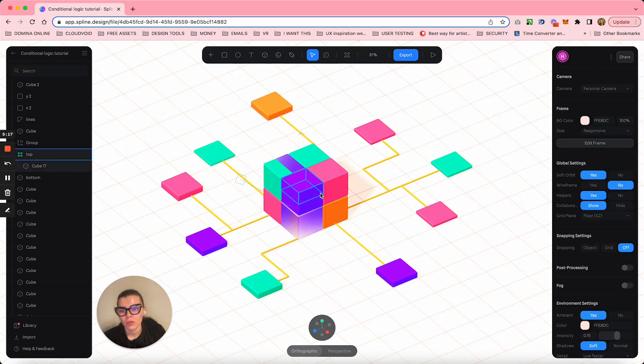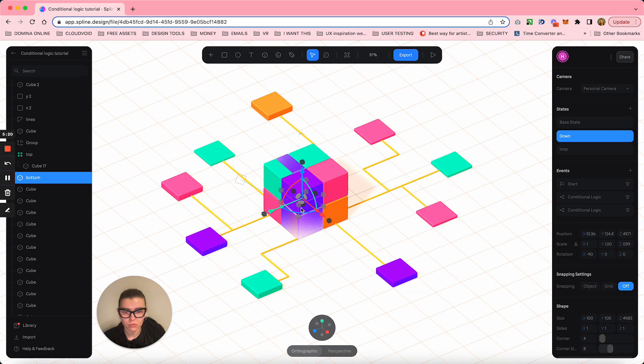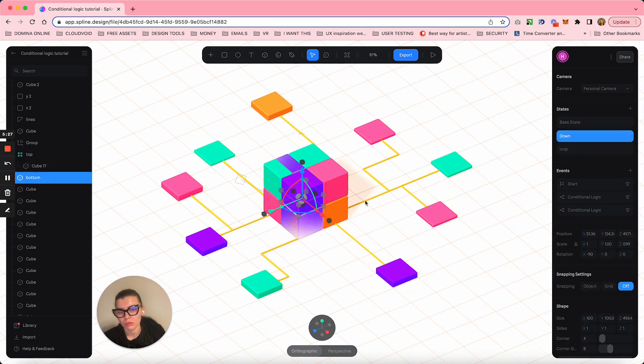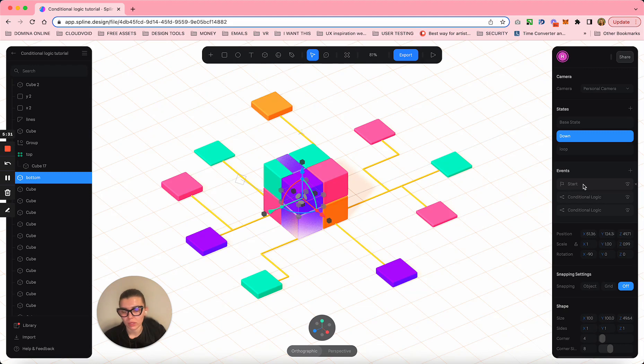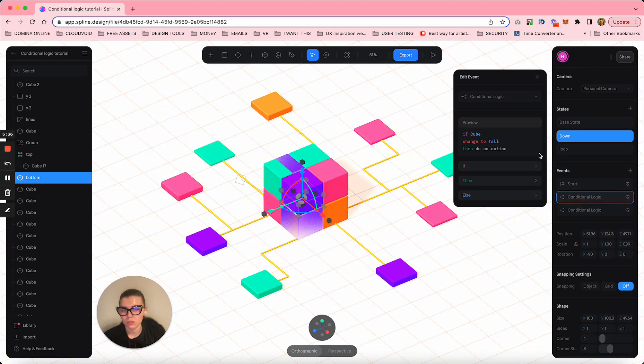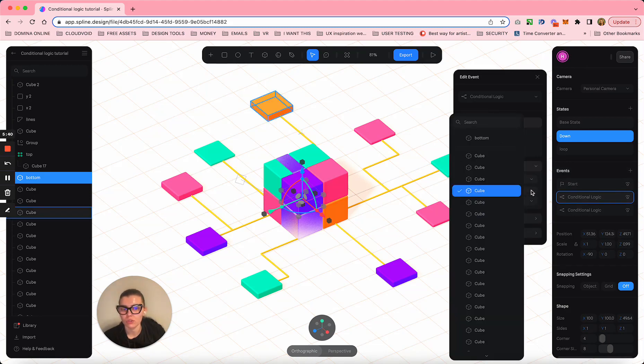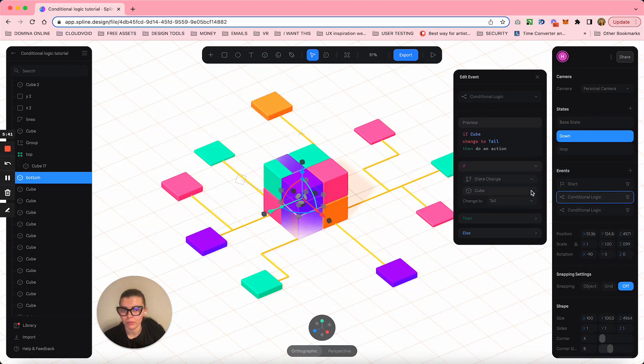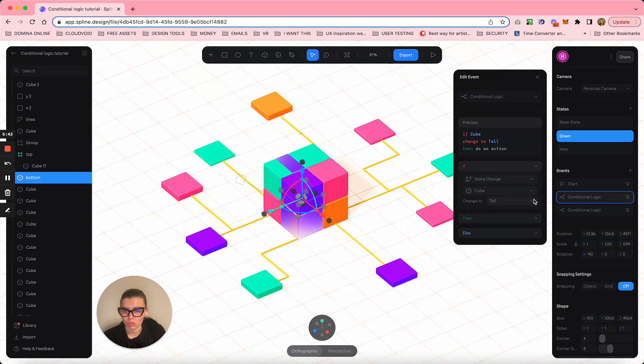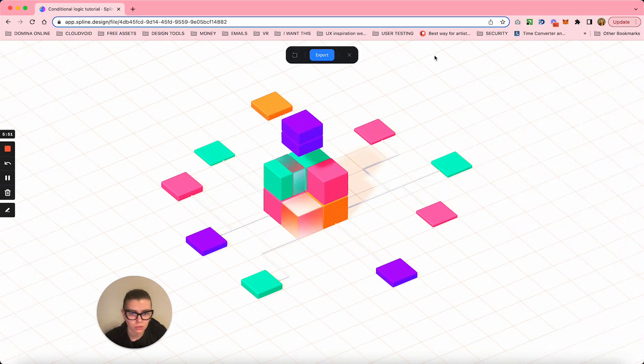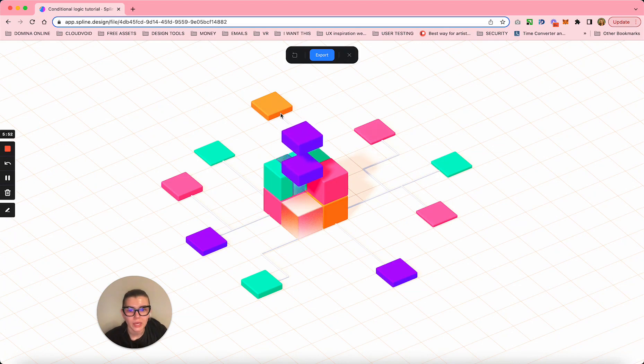Now these guys have two conditional logics applied to them. The starting action was to bring them down. The next conditional logic is saying that if this orange cube becomes tall - and I know because this is the tallest cube - once he becomes tall, I need to trigger these two to go back.